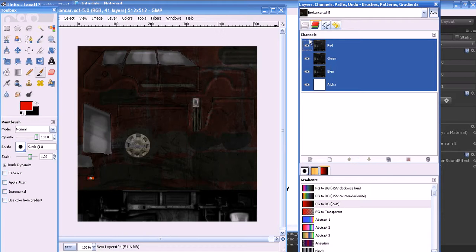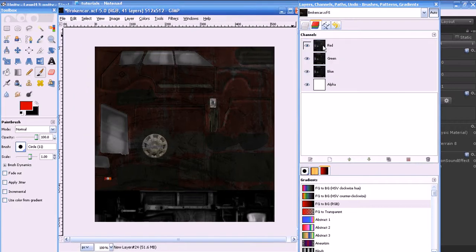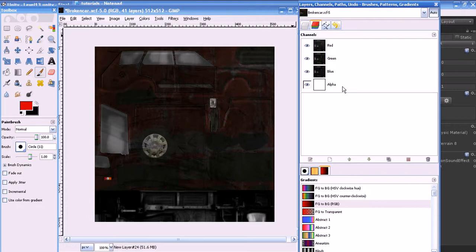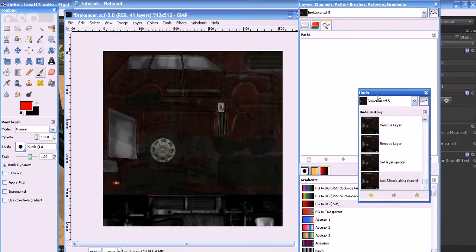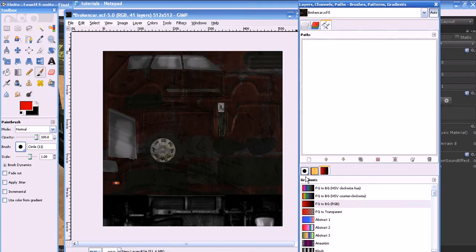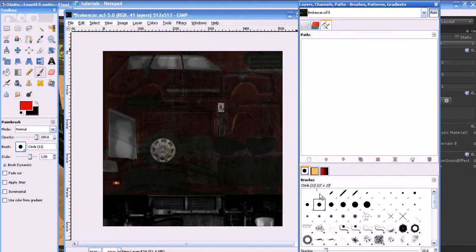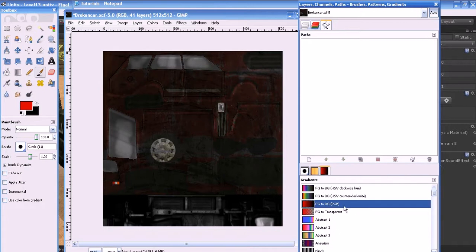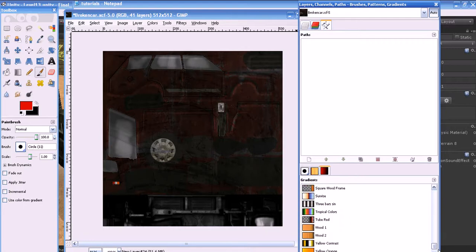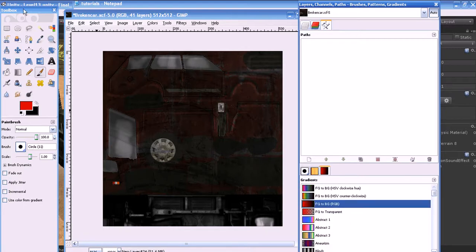This is the Channels panel where you can adjust individual channels — red, green, blue, and alpha — which is very important for creating assets; I'll explain why during texturing. This is the Paths panel for editing paths, and the History panel for undo history. This is the Brushes window with available brushes, the Patterns window for default and custom patterns, and the Gradients window with default gradient presets.